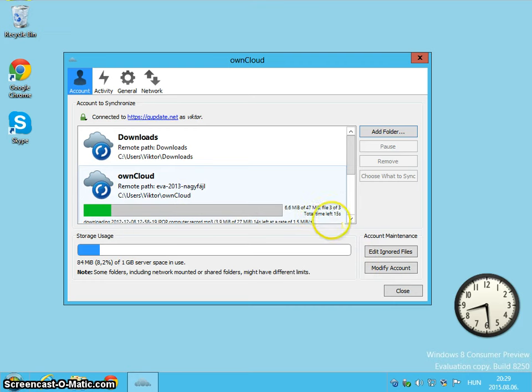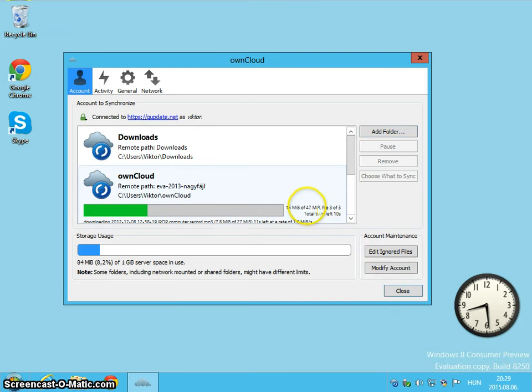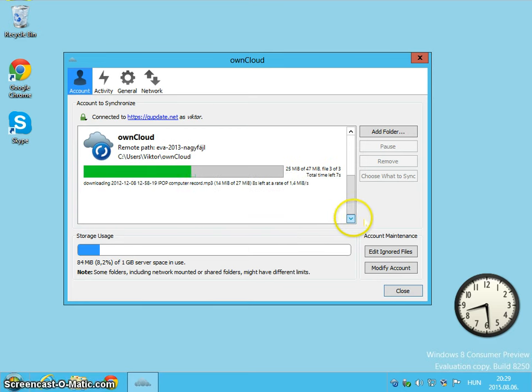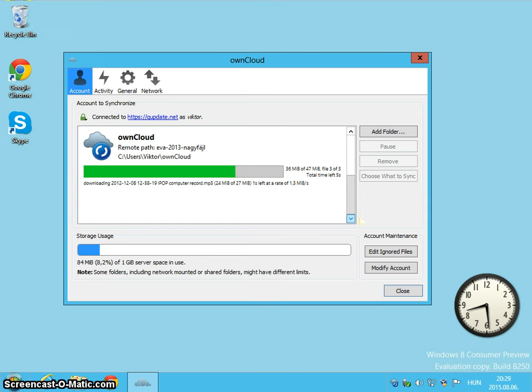And it has, as you can see, 47 megabytes of file. And it downloads right away so it synchronizes my local on cloud folder with this remote folder, which I've just chosen.